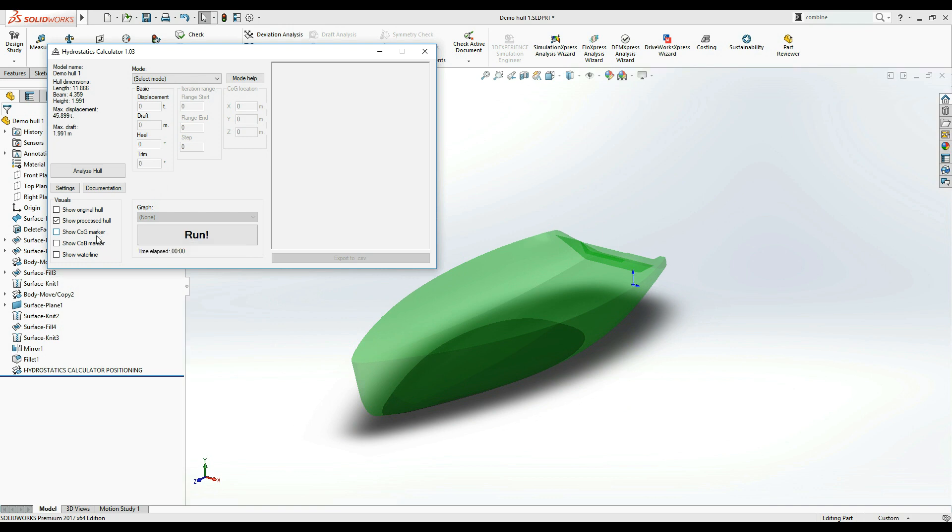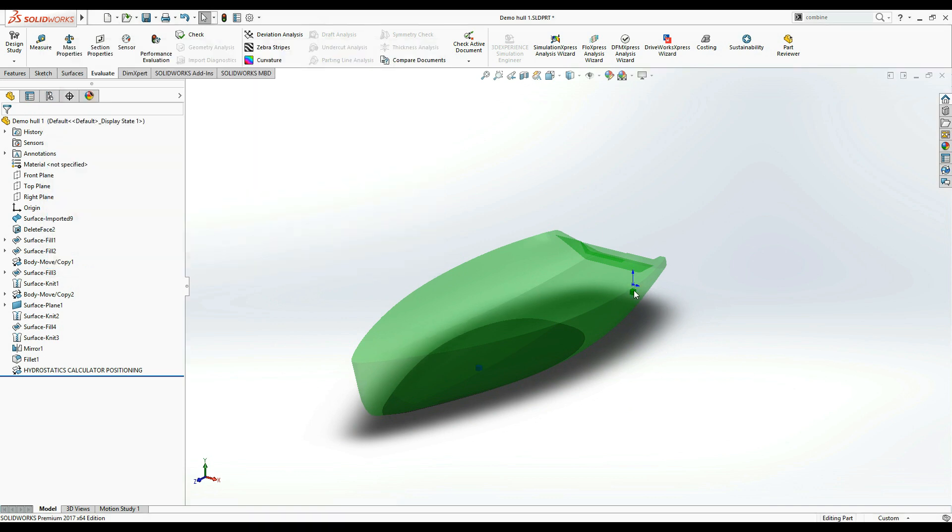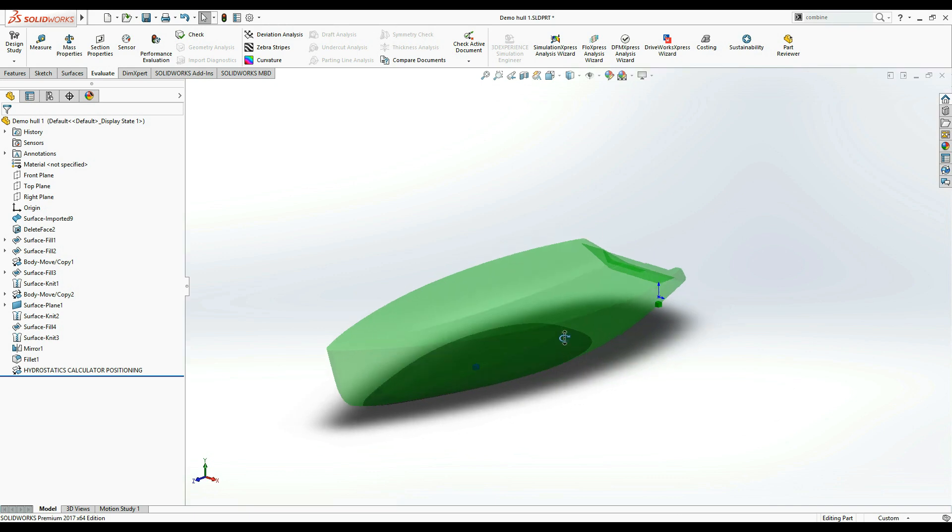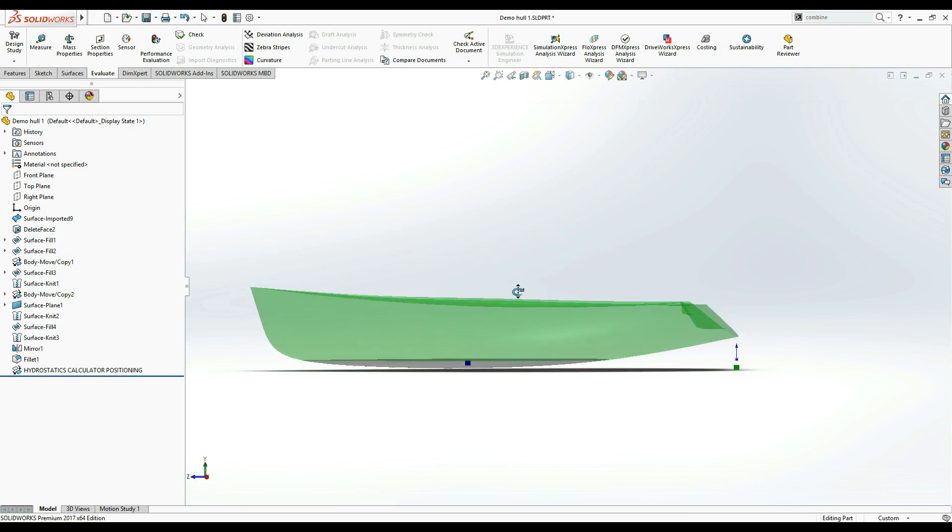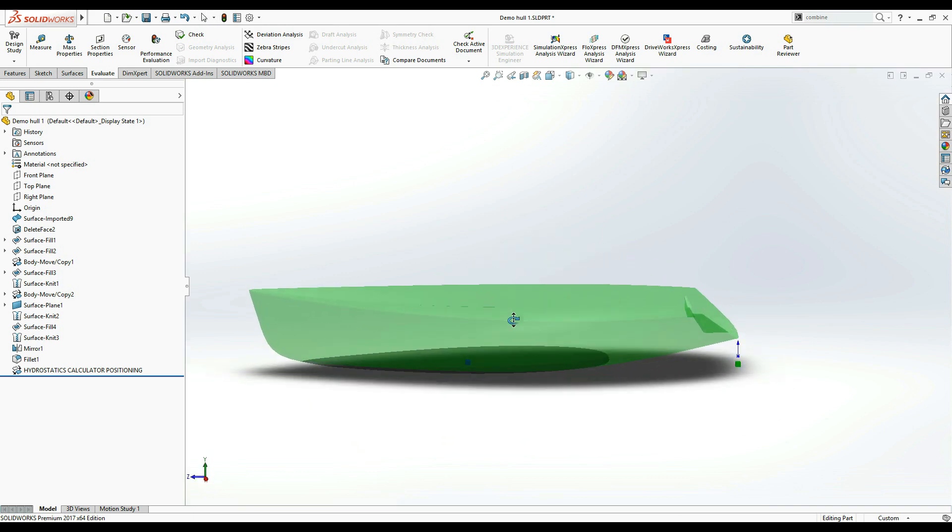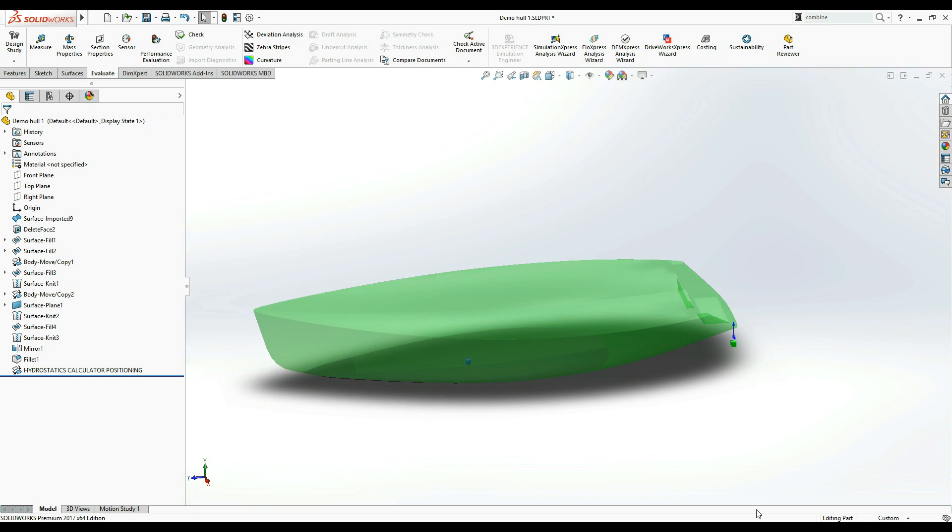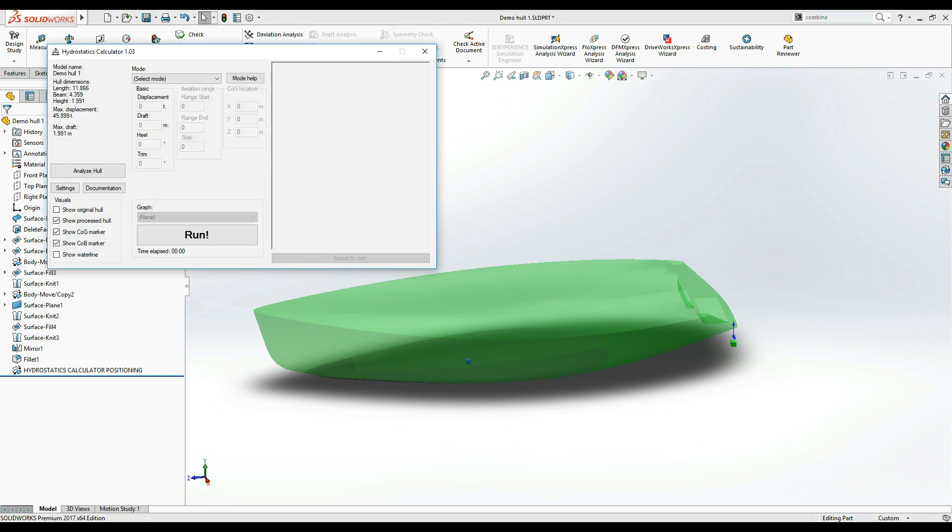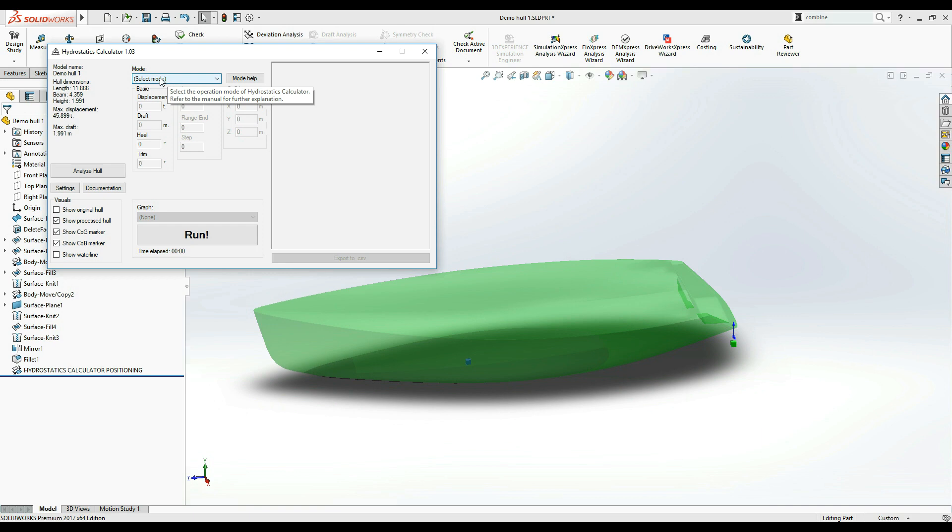Next two checkboxes toggle the visibility of the center of gravity marker which is green and the center of buoyancy marker which is blue. The center of buoyancy marker position is determined automatically. However, the center of mass must be set by the user in this area of the main window. It is grayed out right now but will activate as soon as we enable any of the calculation modes.